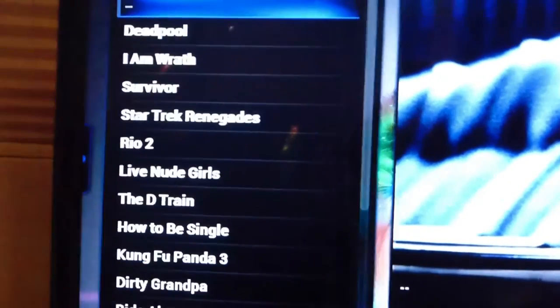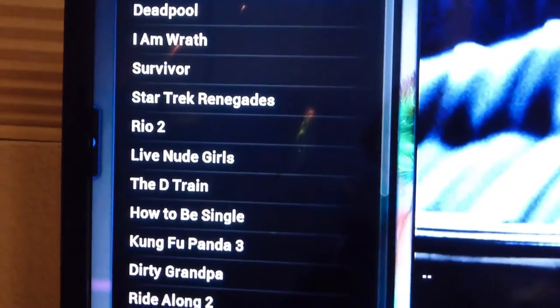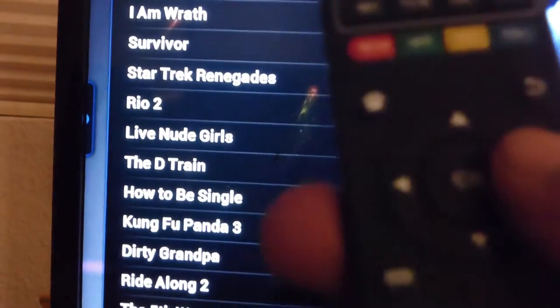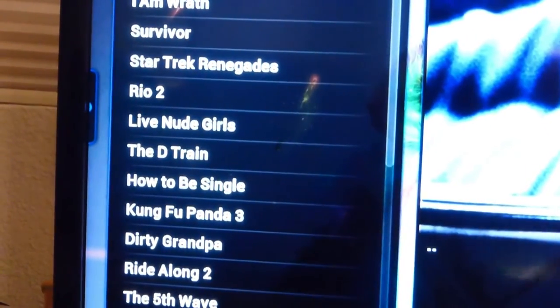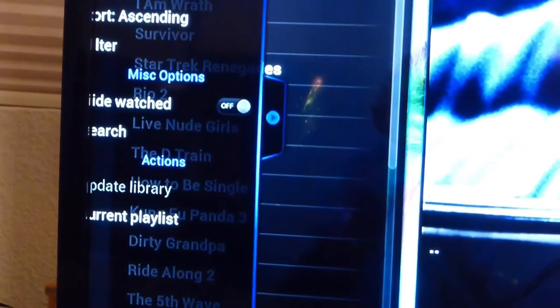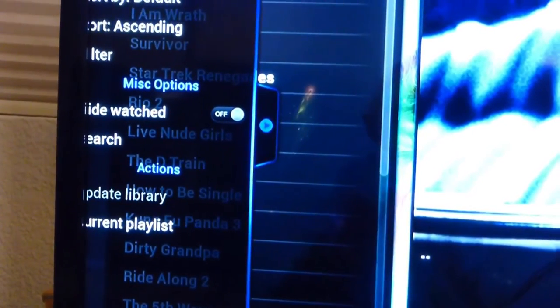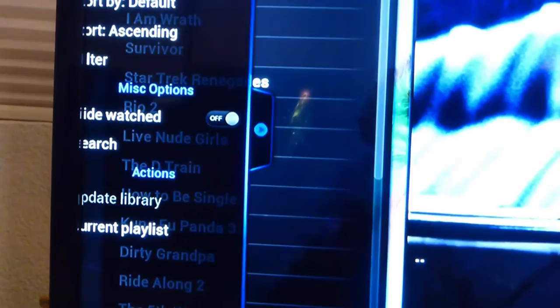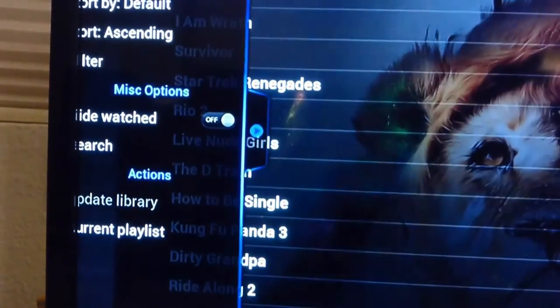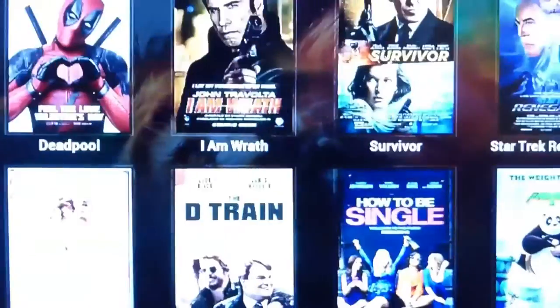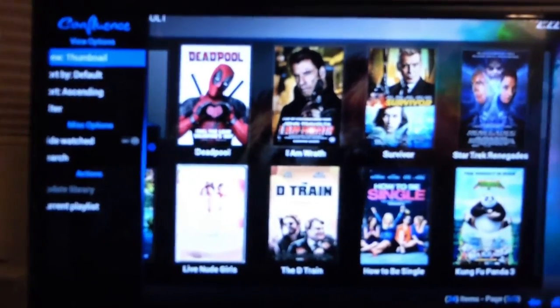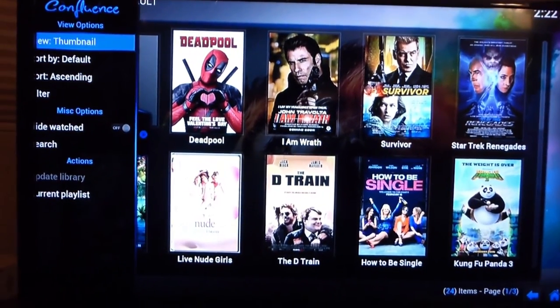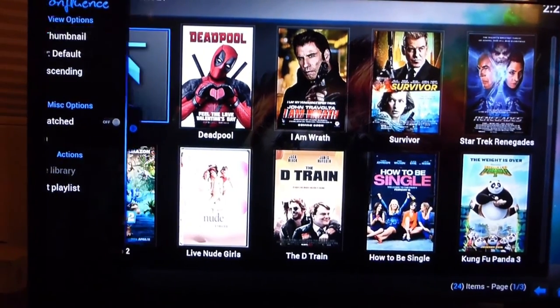There's a little tab right there on the left side. So with your remote again, either click left or right. The tab opens up and you can press OK and change it to thumbnail. That way, you can see all the box pictures of the movies that you want to watch.